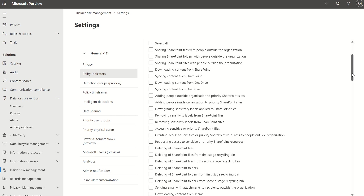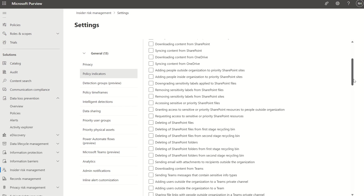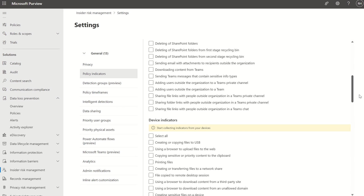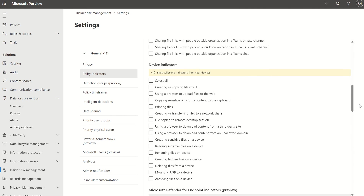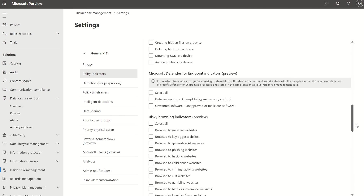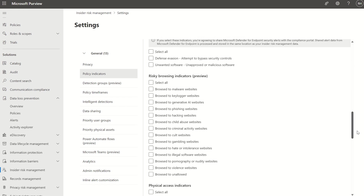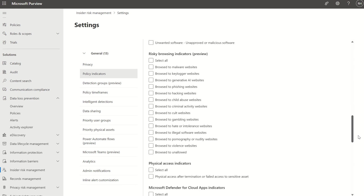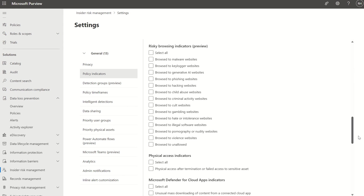For example: deleting SharePoint files, downloading content from SharePoint, adding users outside the organization in Teams, copying or creating files to a USB port, mounting files from a device. These indicators are what you would include in your insider risk management policy.